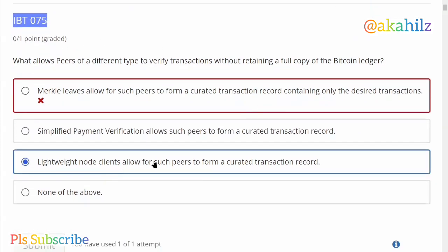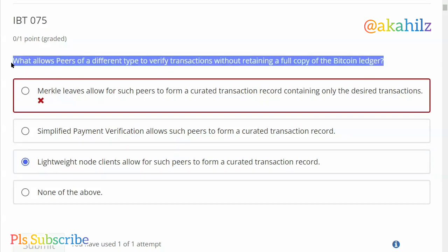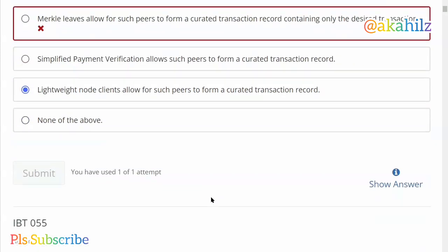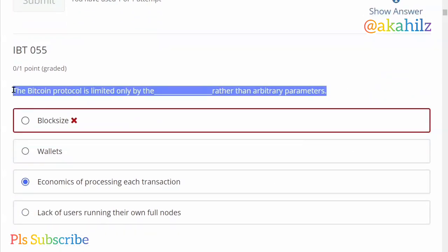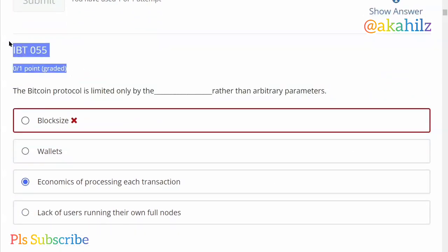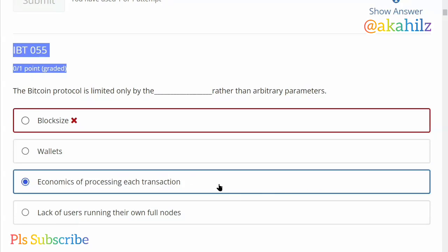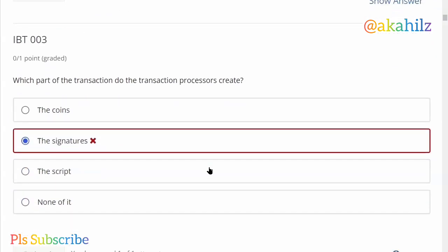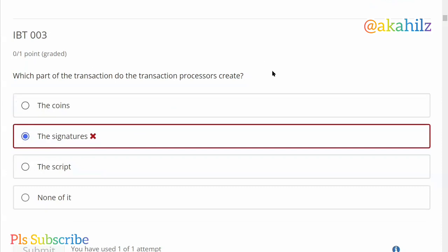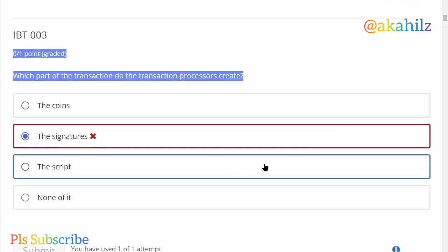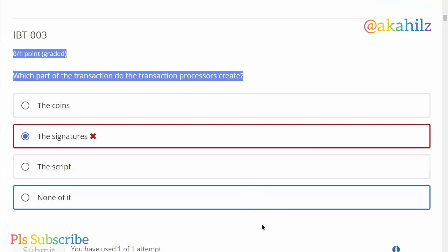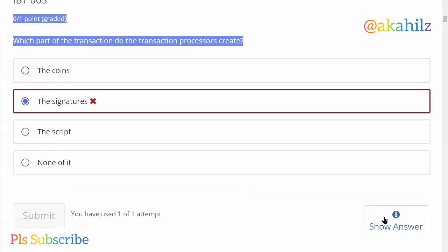If you're using your laptop, you can just click on the search words IBT and the number of the question. Each of the questions are currently jam-packed — each person does not have the same questions, but they usually mix it. The questions range from about IBT001 to IBT200.